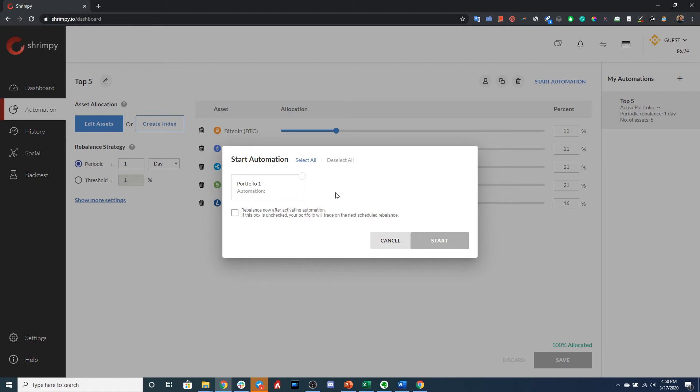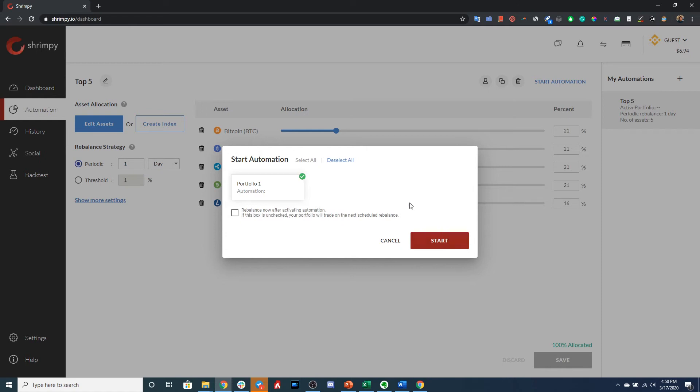So let's go ahead and select our only portfolio. And then you can either decide to rebalance now, which means as soon as you click the Start button it will execute a rebalance instantly, or you can leave that disabled and it will rebalance during your next scheduled rebalance. In our case, since we selected a one-day rebalancing period, that would mean our next rebalance would be in one day from now.